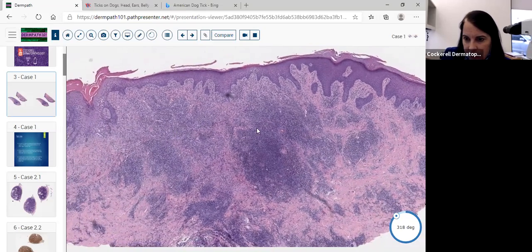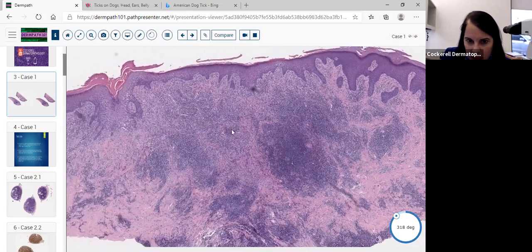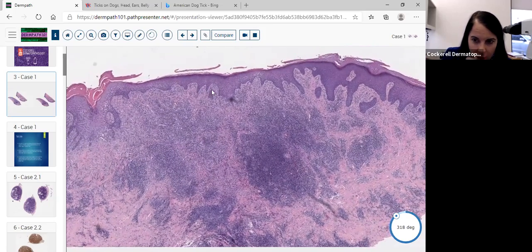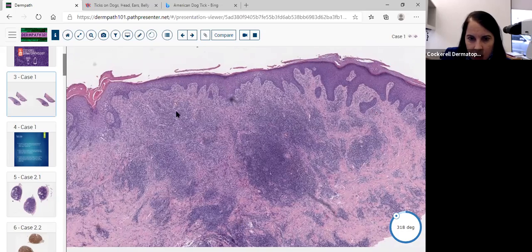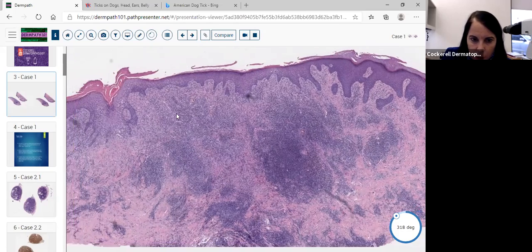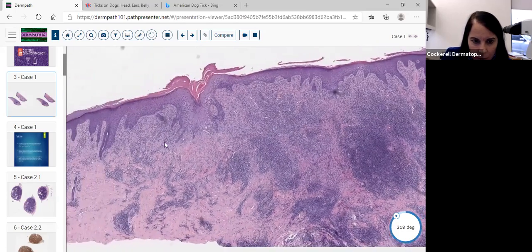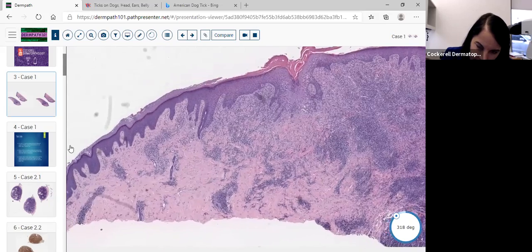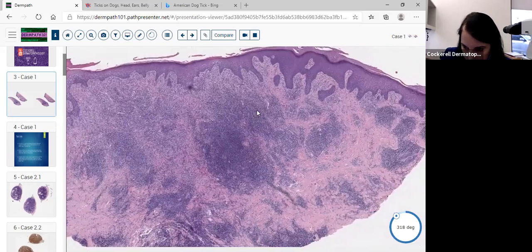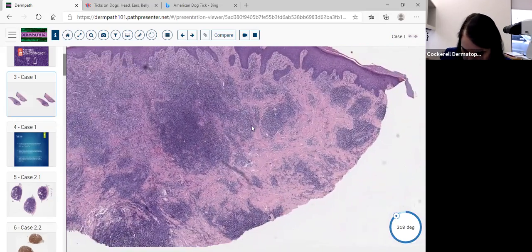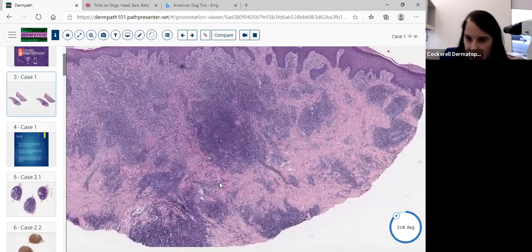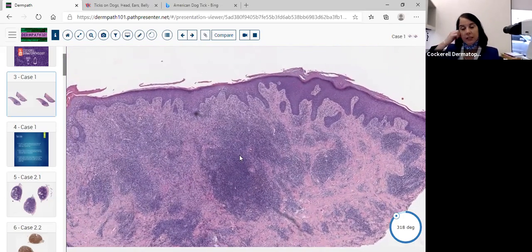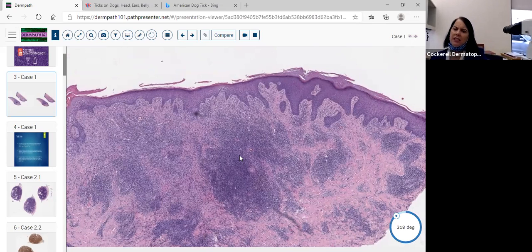That wasn't the first thing I thought about when I saw this process. This isn't very psoriasiform — it's acanthotic and we're not seeing good psoriasiform hyperplasia here. I didn't see a very good Bren zone either. There really isn't much else to say other than the salivary secretions of these ticks. This was most likely a dog tick or Dermacentor.